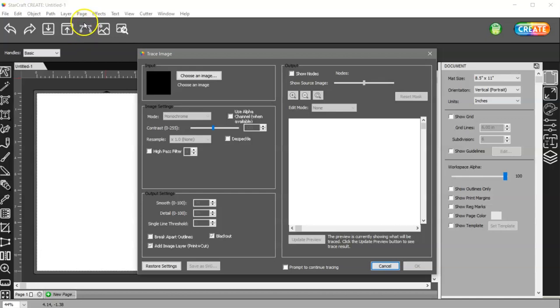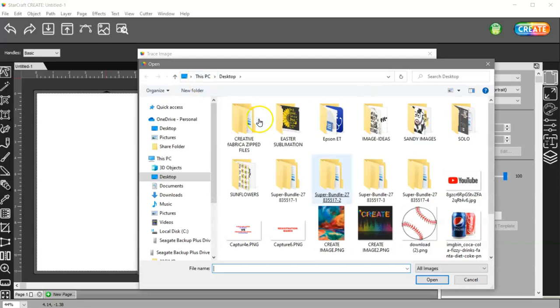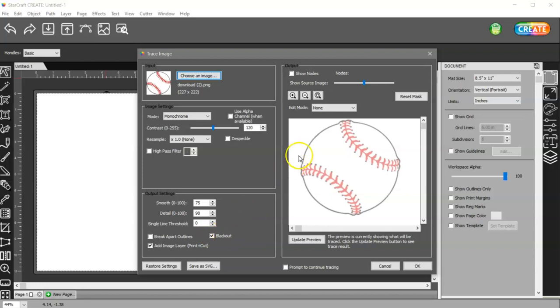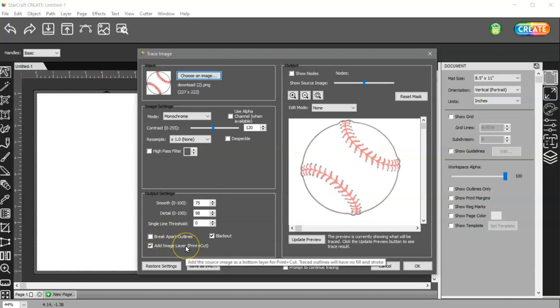I'm going to come to the trace window here or file trace image. I'm going to choose my image and I'm going to have blackout checked because I only want it to go around the outside. I don't want anything on the inside trace and I'm going to add the image layer after I trace it.